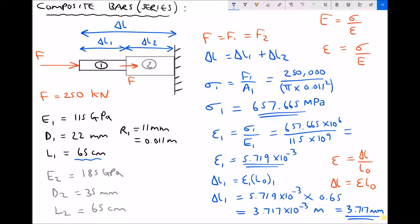Referring to our diagram, I'm going to note that delta L1 is 3.717 millimetres, and clear some space to calculate the change in length of material 2.